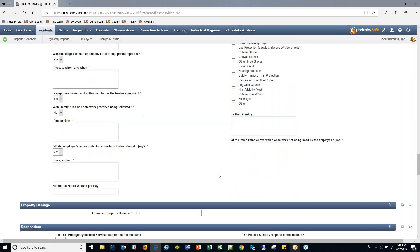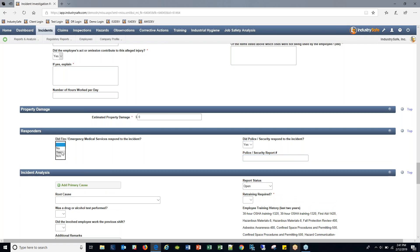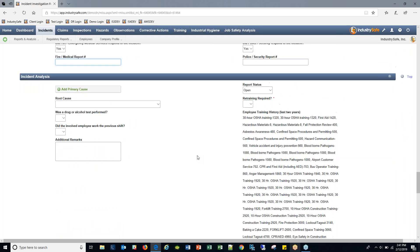Because we said yes to property damage, we ask for dollar amounts and whether any responders — fire, EMS, police, or security, either internal or external — arrived on scene. If yes, you can enter a report number, and you can attach scanned police reports or other documentation directly to the incident.